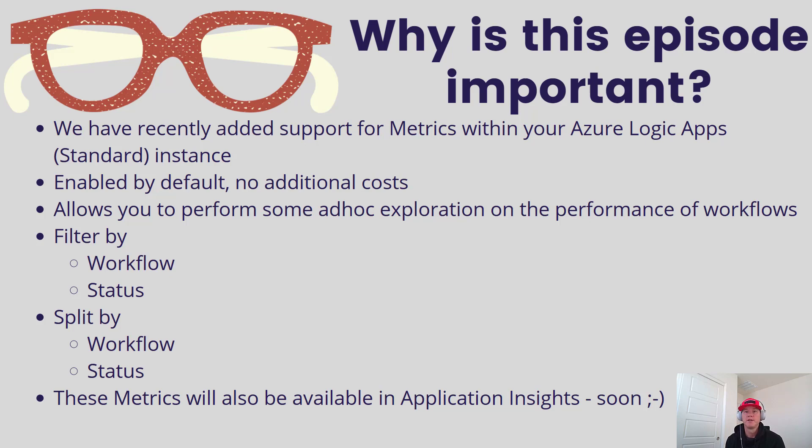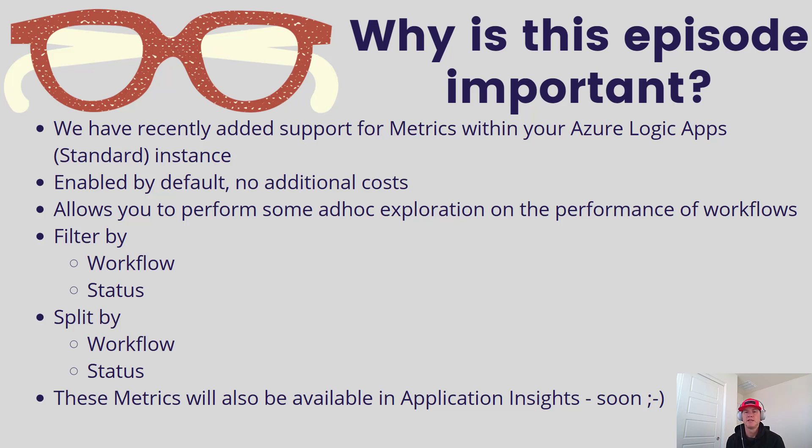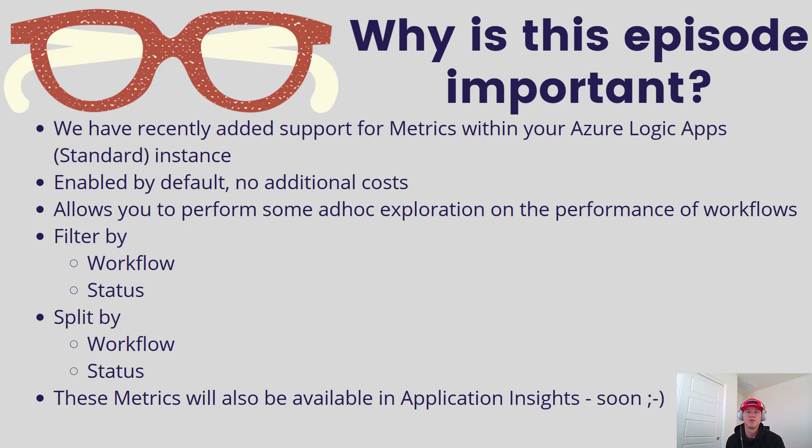This feature allows you to perform ad hoc exploration around the performance of your workflows. We've all been there where you want to quickly look and see the behavior. Maybe you've had one of those bad days where your workflow and other systems it's talking to haven't been in sync, and you want to quickly drill down and figure out what's going on. This feature is great for that.